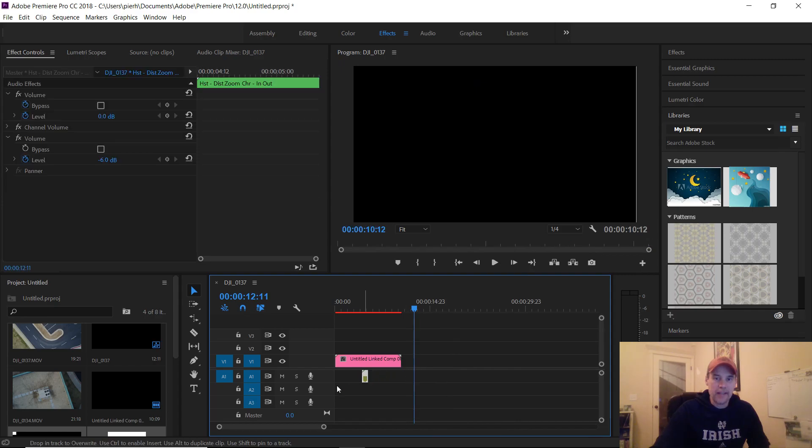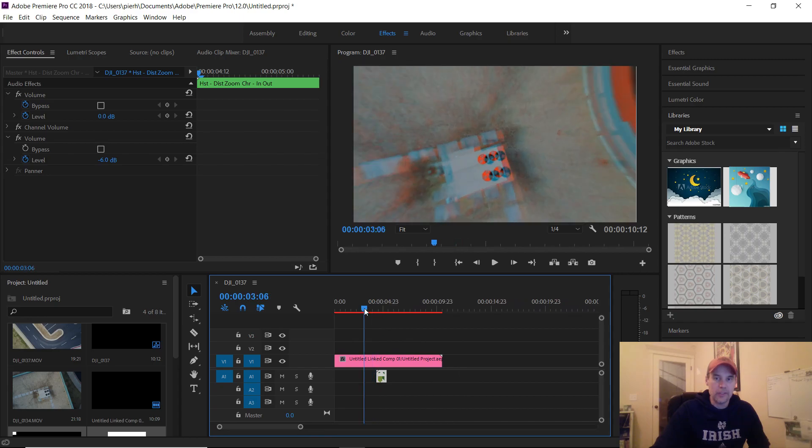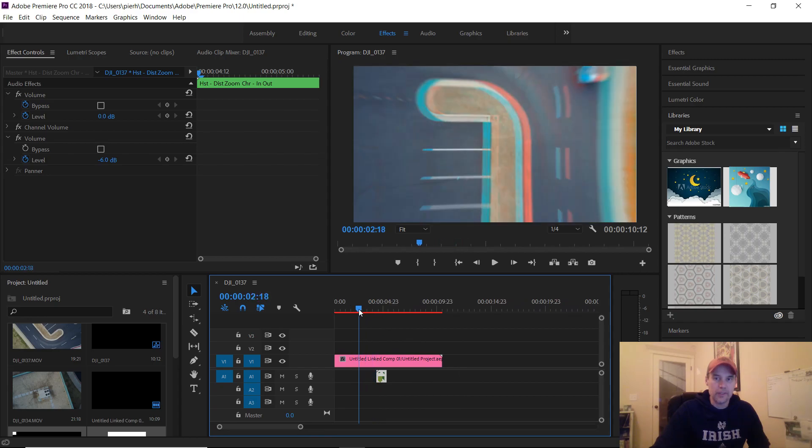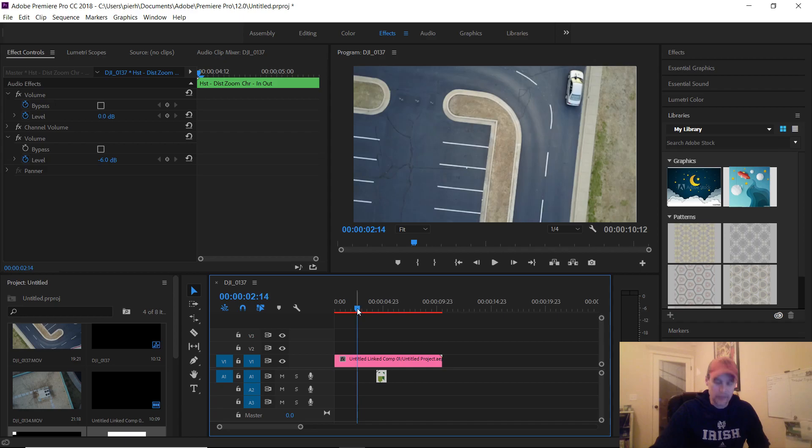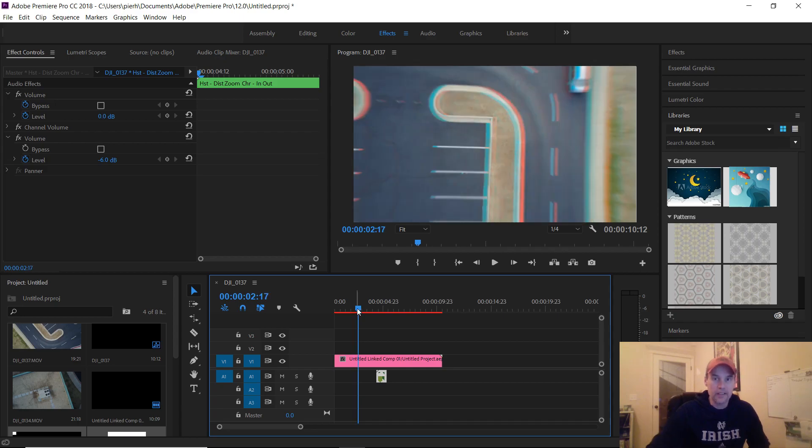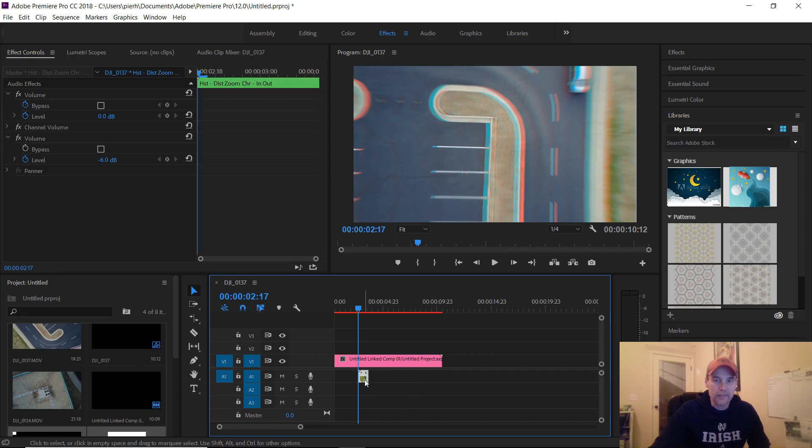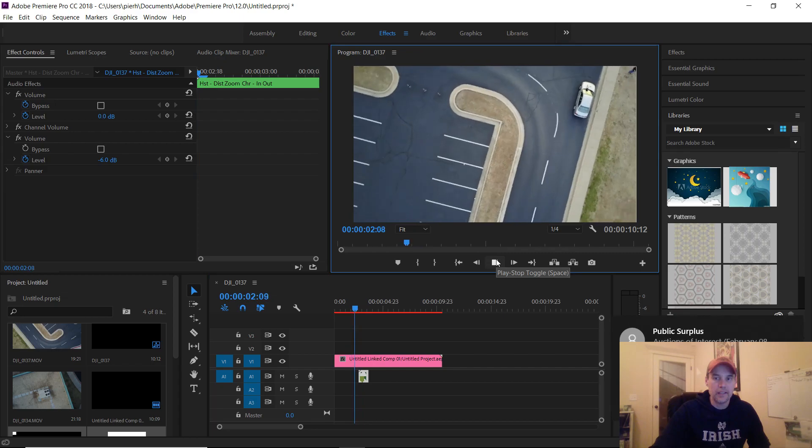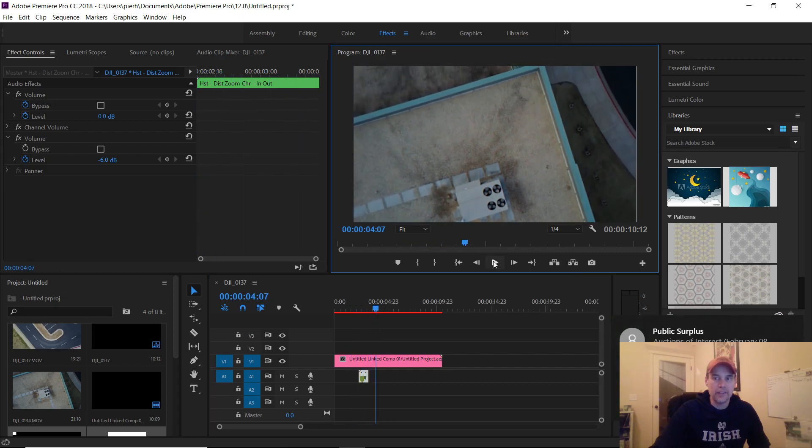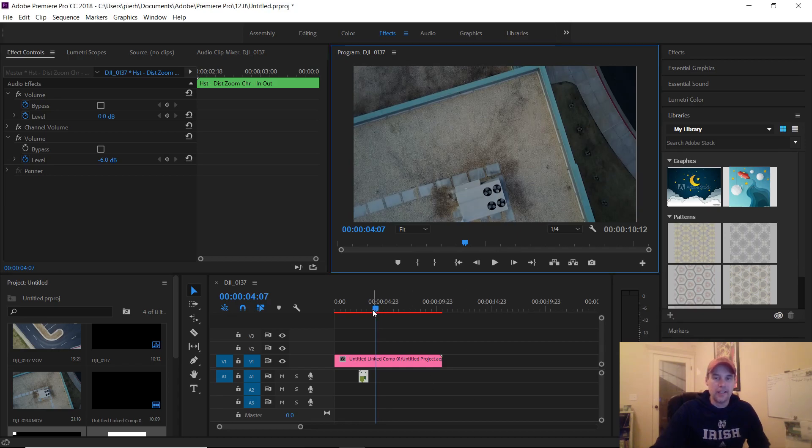And you kind of have to go back and match this up now with the transition. So what you're going to do is, we see the transition starts right here, so I'm going to go ahead and then you just drag that right to the beginning. And there you go.